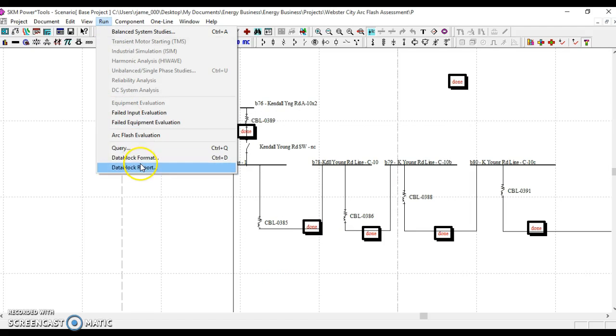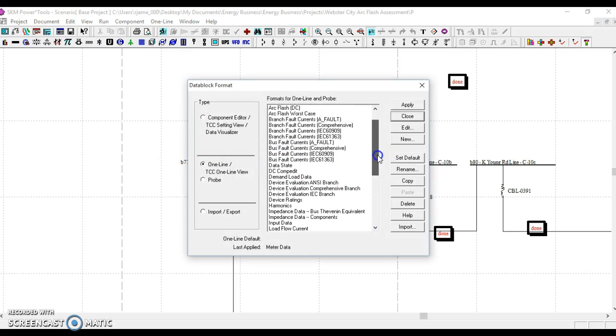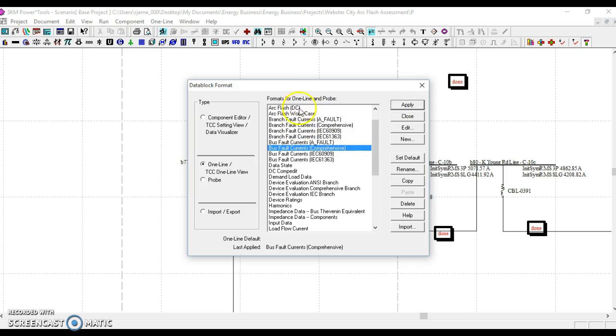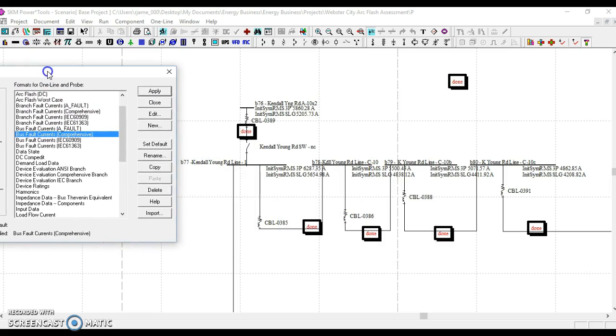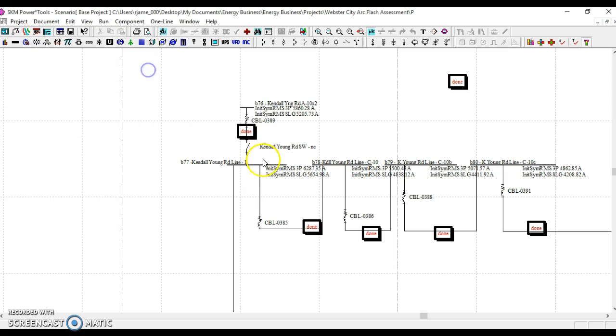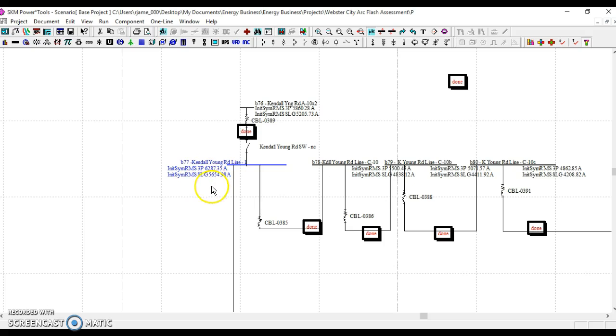Okay, now we want to do a data block format, which is essentially what prints out to the model, and there we are. You see that a three-phase fault condition would result in just over 6,000 amps, and a single-line and ground fault would result in roughly 5,600 amps.